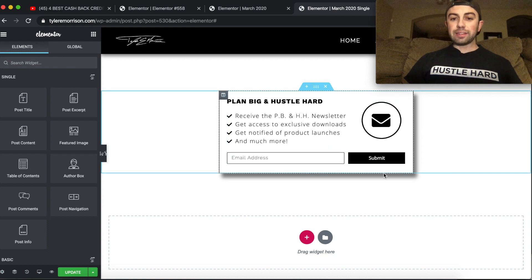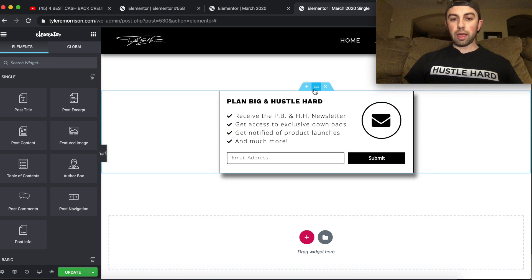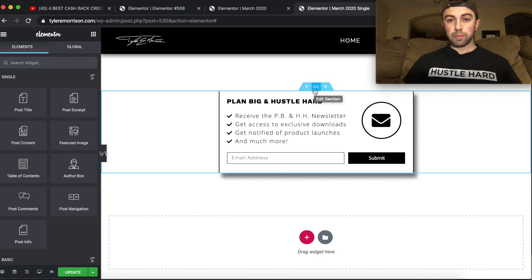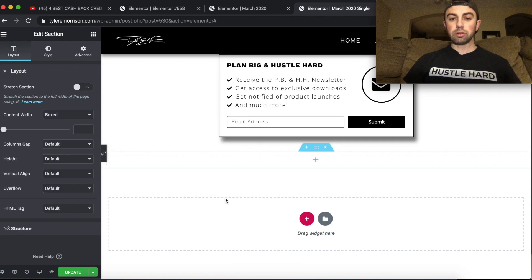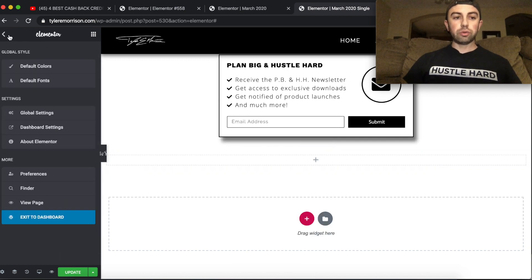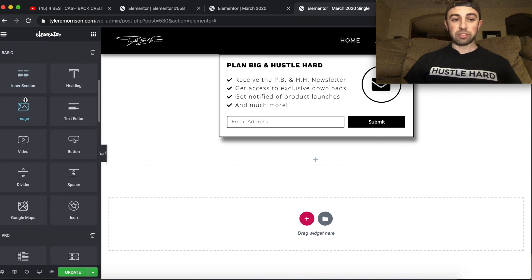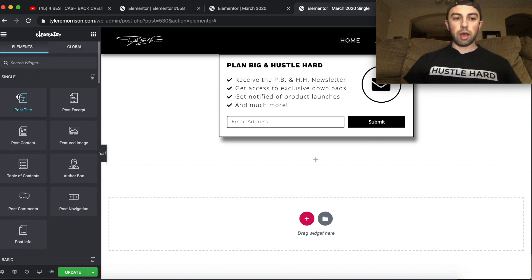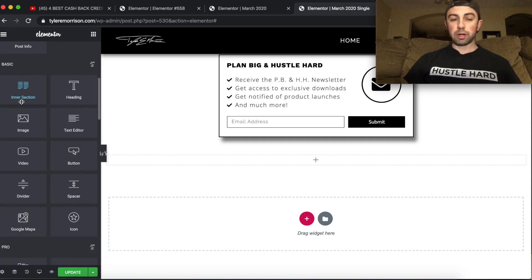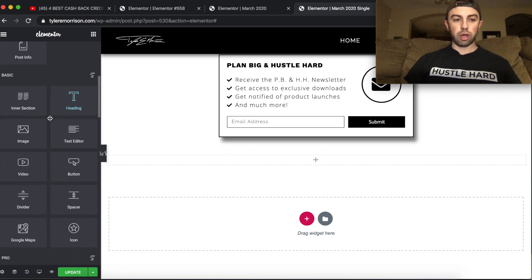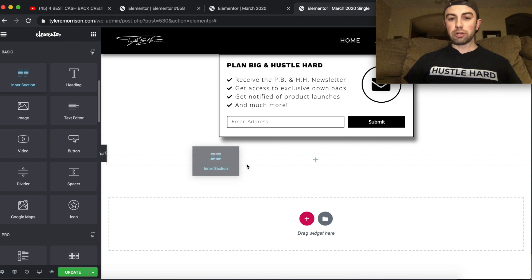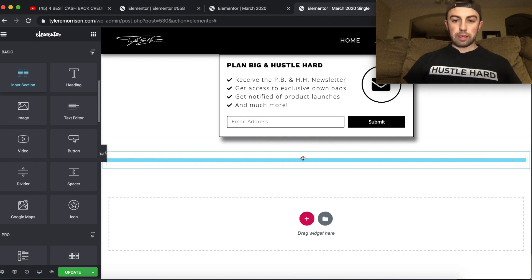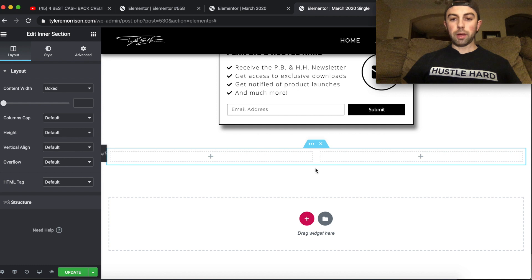All I did here is I went ahead and made a single column frame. So we can go ahead and replicate that right here. We'll just go ahead and go with single column frame, just like that. And then all we're going to do is go ahead and drag in an inner section right over here. Again, this will probably be right at the top, the first one for you. I'm on a template page, so there's some different options here for me.